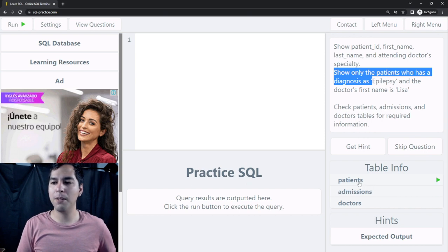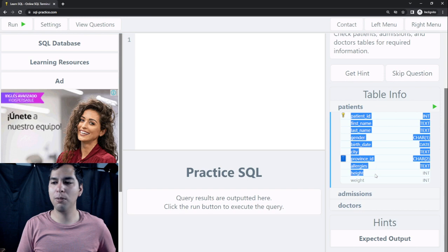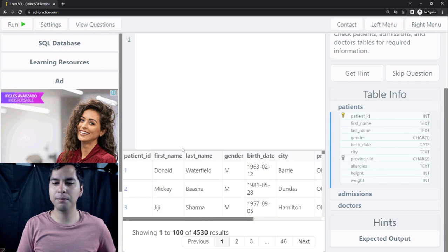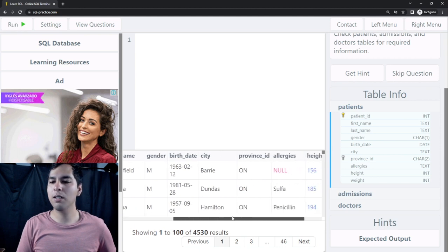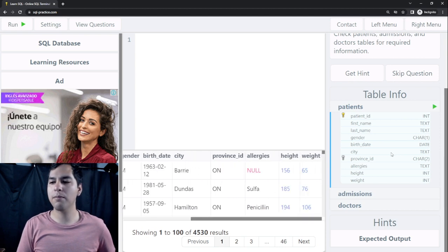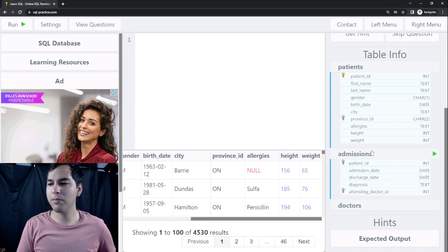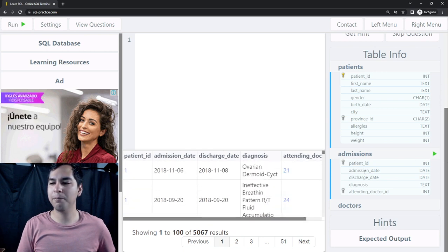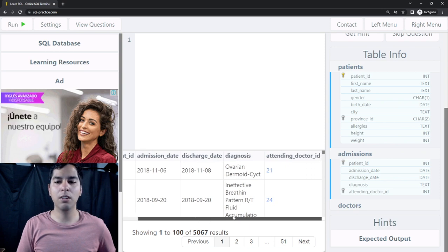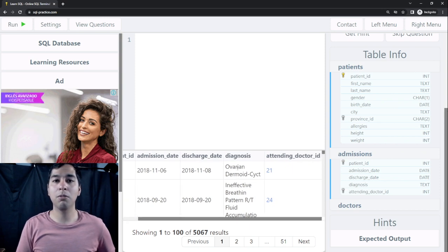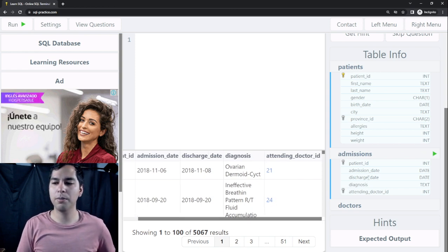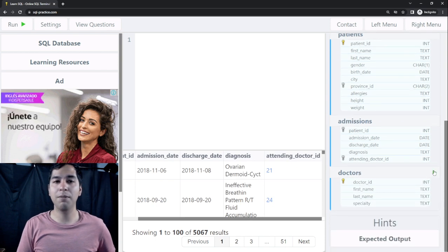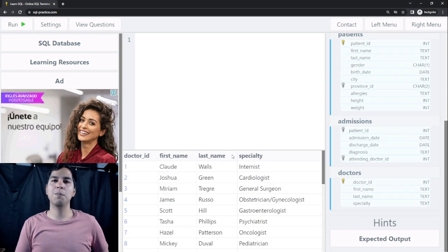Let's see the tables. Here we have the patients table, which has information about patients — their names, gender, height, and weight. Then we have an admissions table with information about the admissions for every patient: when they attended the hospital, what the diagnosis was, and who was their doctor. Then we have a doctors table with information about the doctors, their name and their specialty.